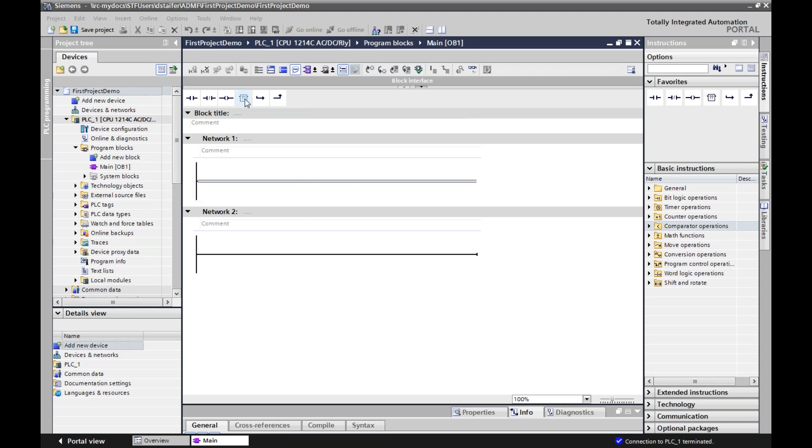You can access it by using the question mark box here that will bring up random things, or over here under counter operations under basic instructions. Either place, you can pull up your counter.